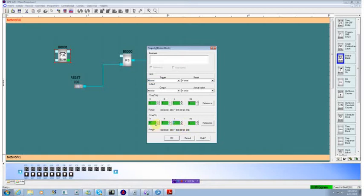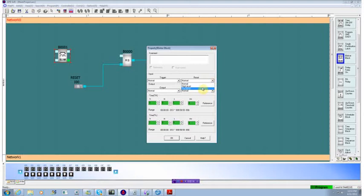We'll set this to one hour, or 60 minutes, and we'll have it generate a very quick one-second pulse. We won't be using the reset, so we'll leave that as the low level, and we'll call this our timer.